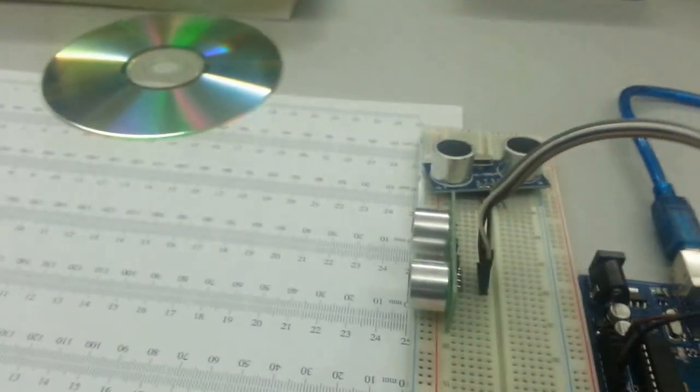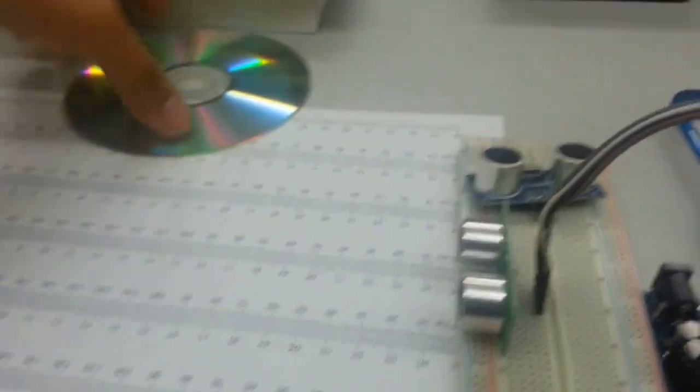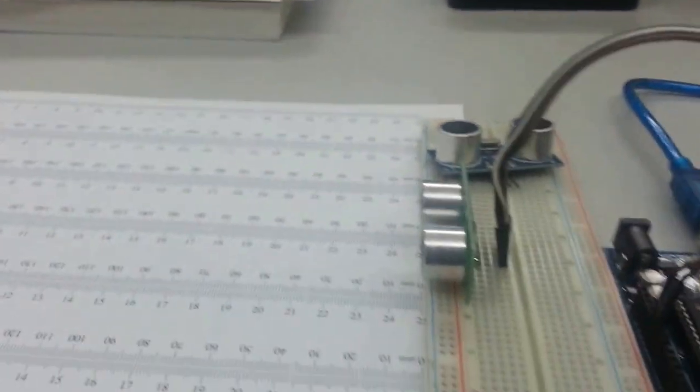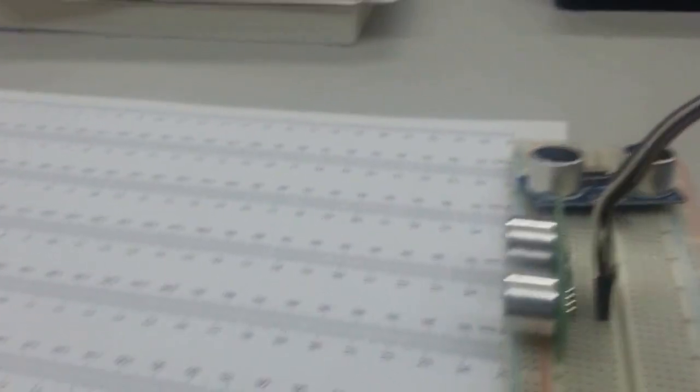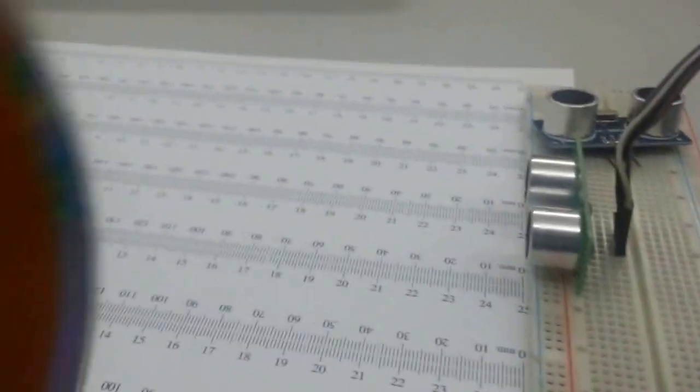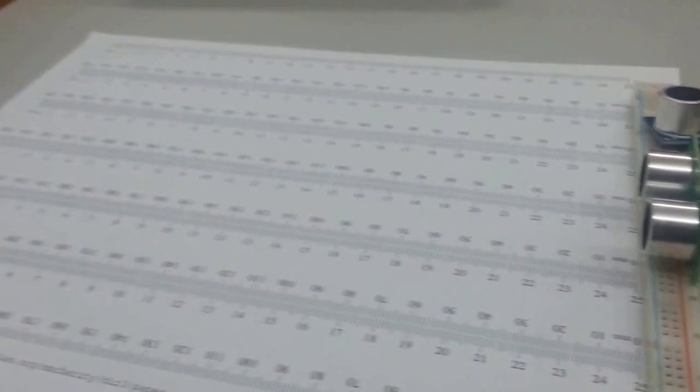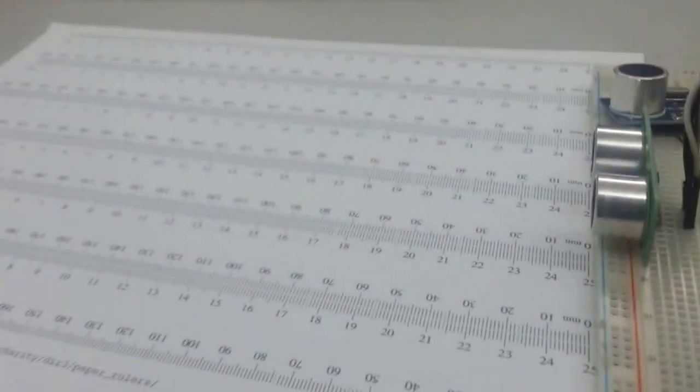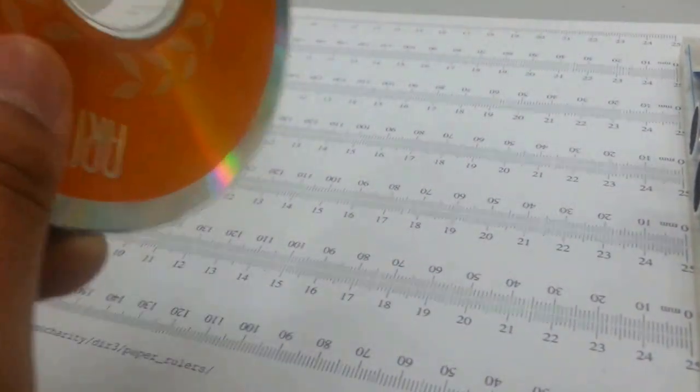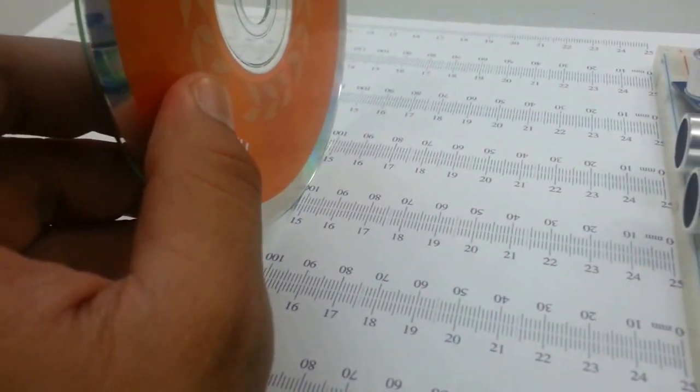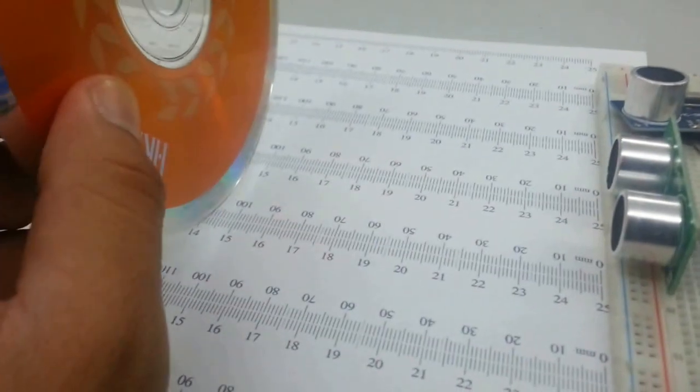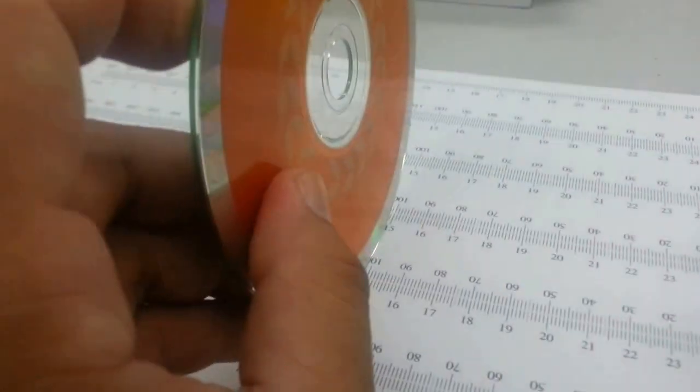I have here a CD so I can block the ping at particular distances. Let's try if it would measure 10. This is 100 millimeters, so this is 10 centimeters. If we block it at 100, it should read 10. You can see the readouts over there.